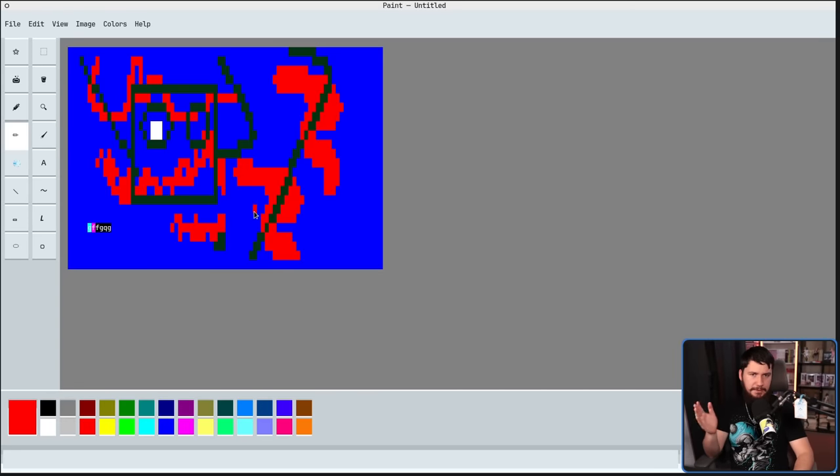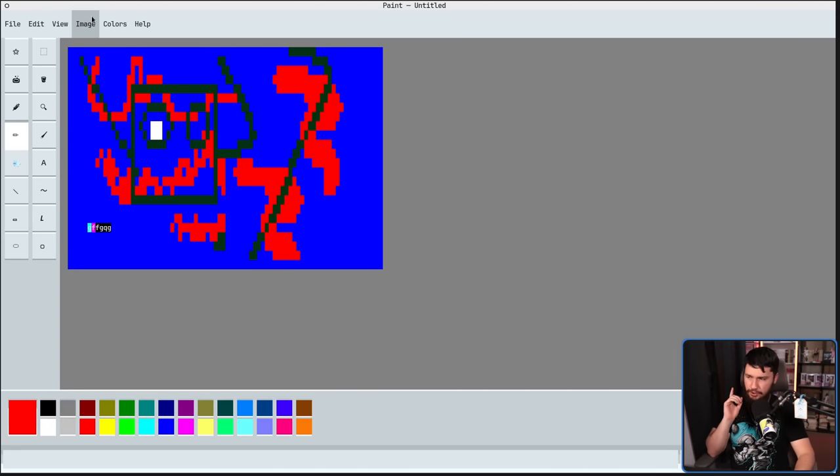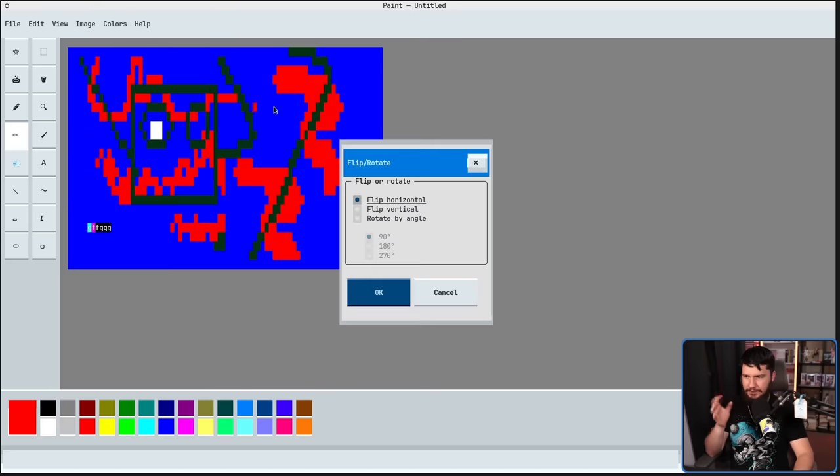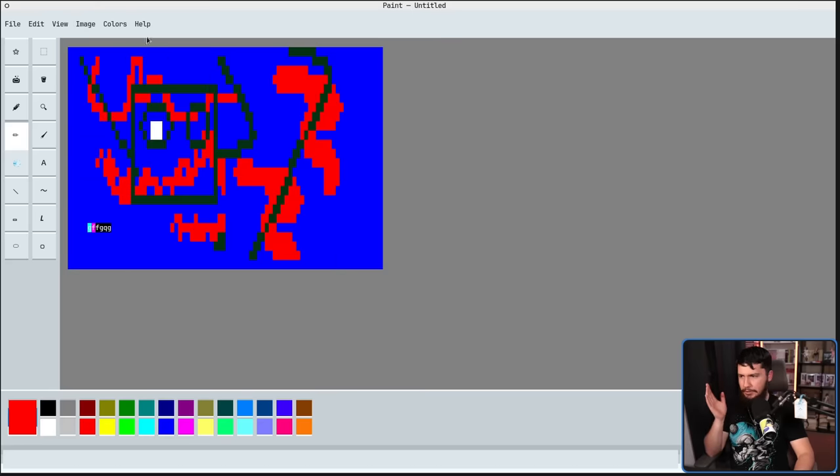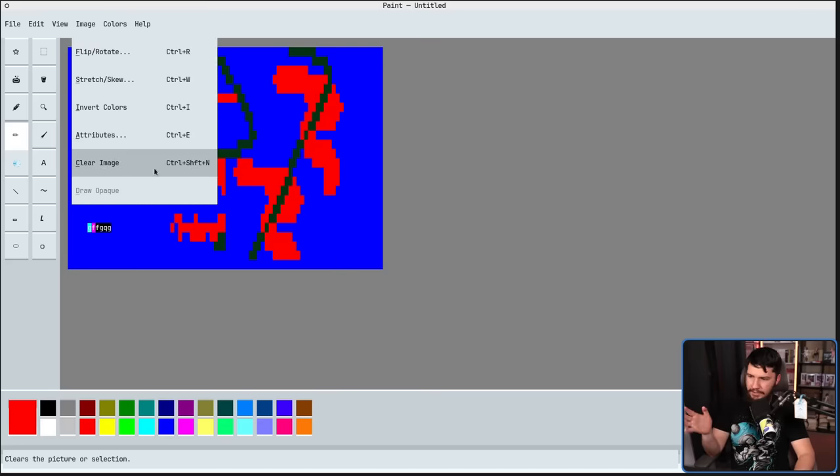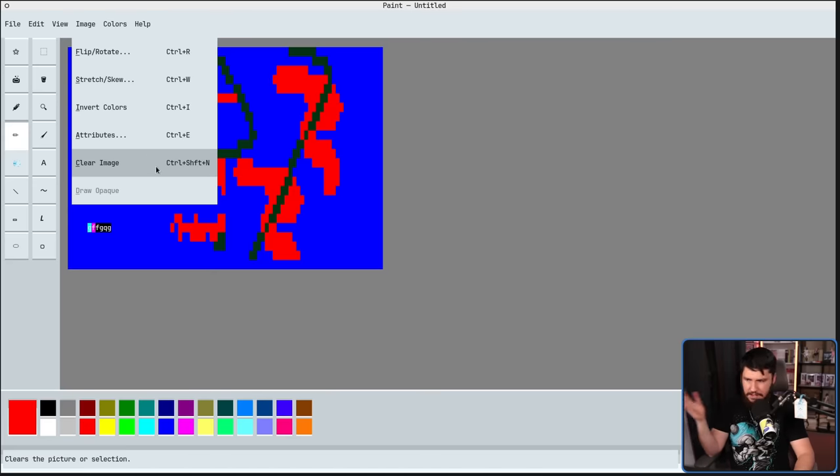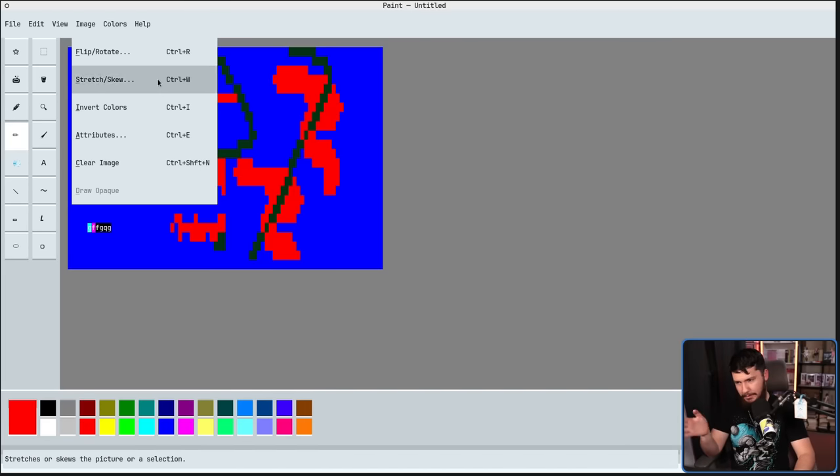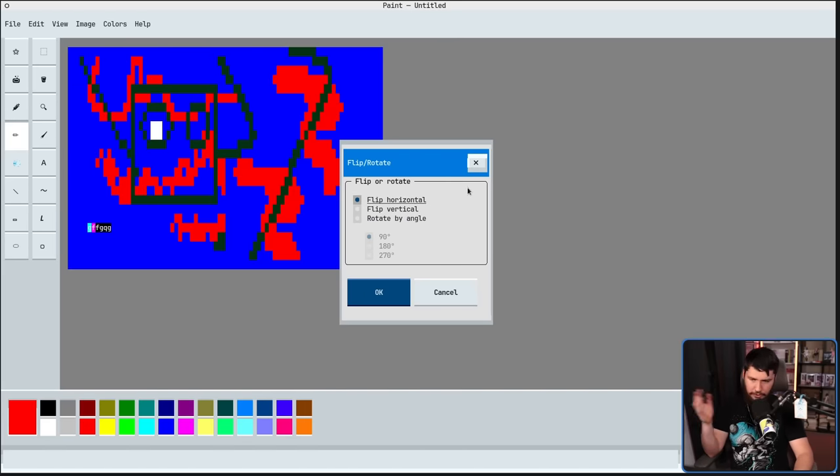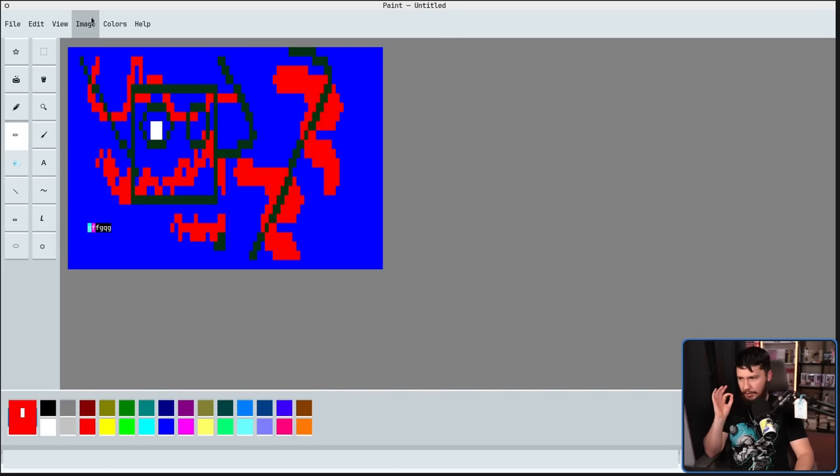Earlier, I showed you one of the menus, that being the Colors menu, but there's also the Image menu. This is going to include things like flip and rotate. Also, most things in here do have hotkeys, so if you want to go and remember them, go and do so. Flip and rotate. We have flip horizontal, flip vertical. You know how flipping works.